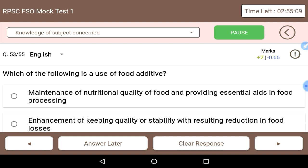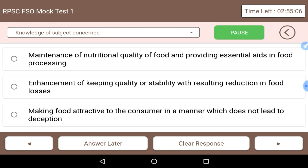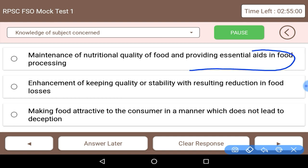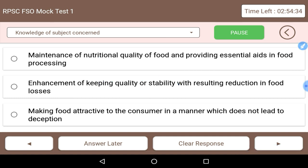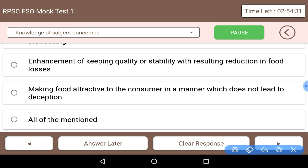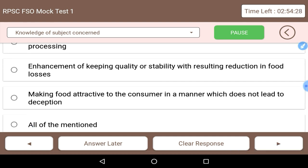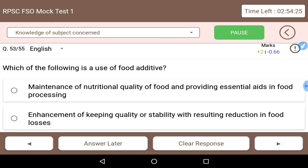Next: which of the following is a use of food additives? Maintenance of nutritional quality of food and providing essential nutritional aids in food processing is correct. Enhancement of keeping quality and stability resulting in reduction of food losses — that is, preservatives — is also a type of additive. Making food attractive to the consumer without deception, such as food coloring, is also a type. So all of the mentioned are correct uses of food additives.